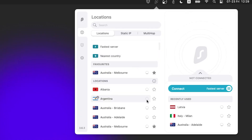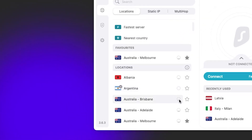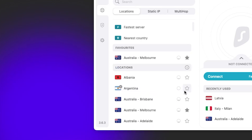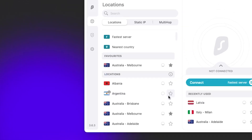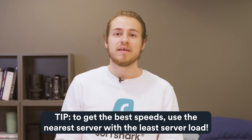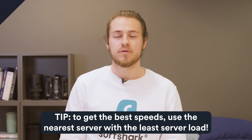You can check how busy the server is by looking at this bubble right here next to every location. What is also really cool is that you can favorite your locations by clicking on the star icon here. Once you favorite it, it will appear at the top of the list, making it easier for you to find and connect to later. So to get the best speeds, use the nearest server with the least server load.